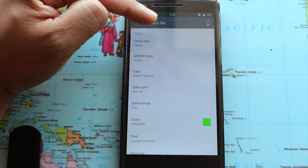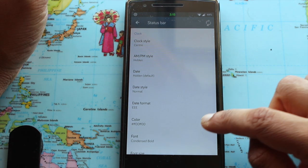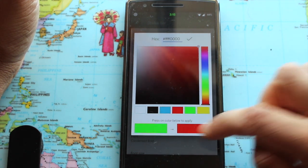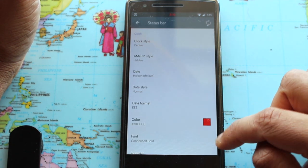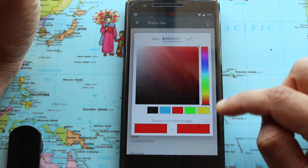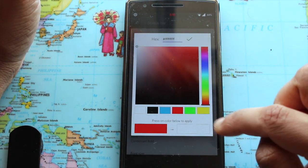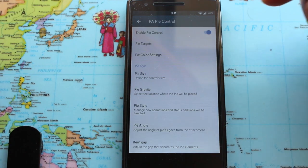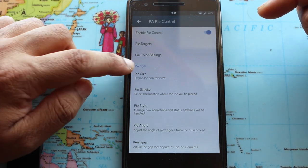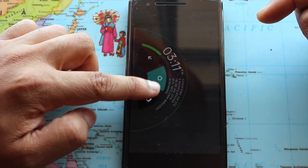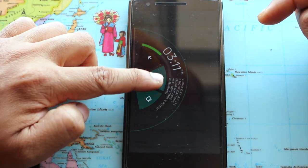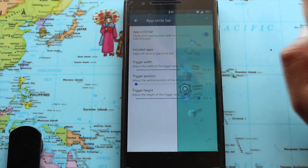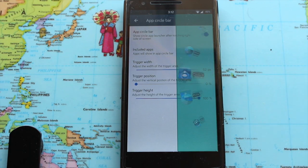For customization, this ROM is very good. It has status bar customization — you can change the battery icon and the position of time and date, and all the good stuff you get with Cyanogen mode. It also has pie control, which is good for users with small hands and people who don't like to use hardware keys.